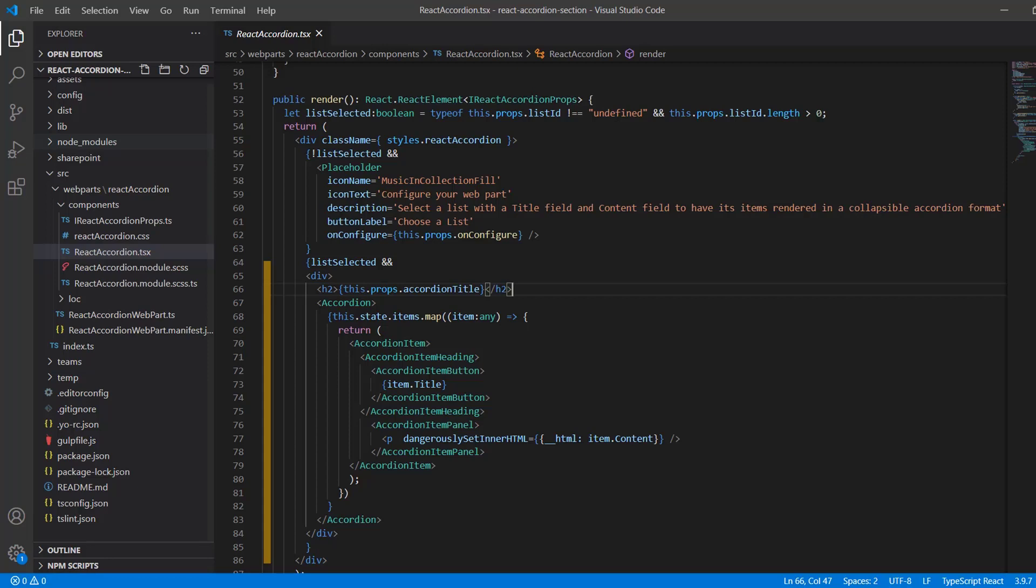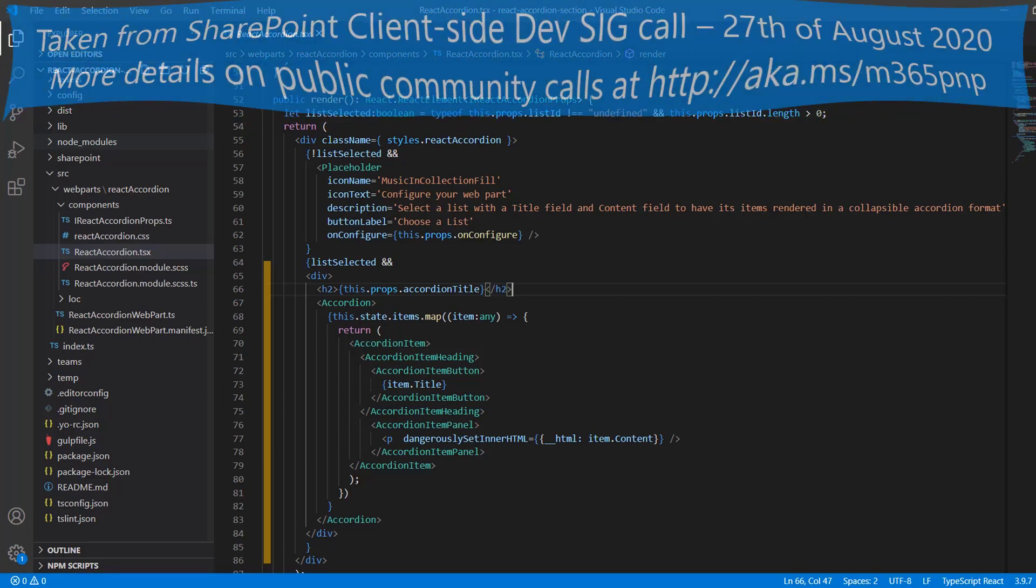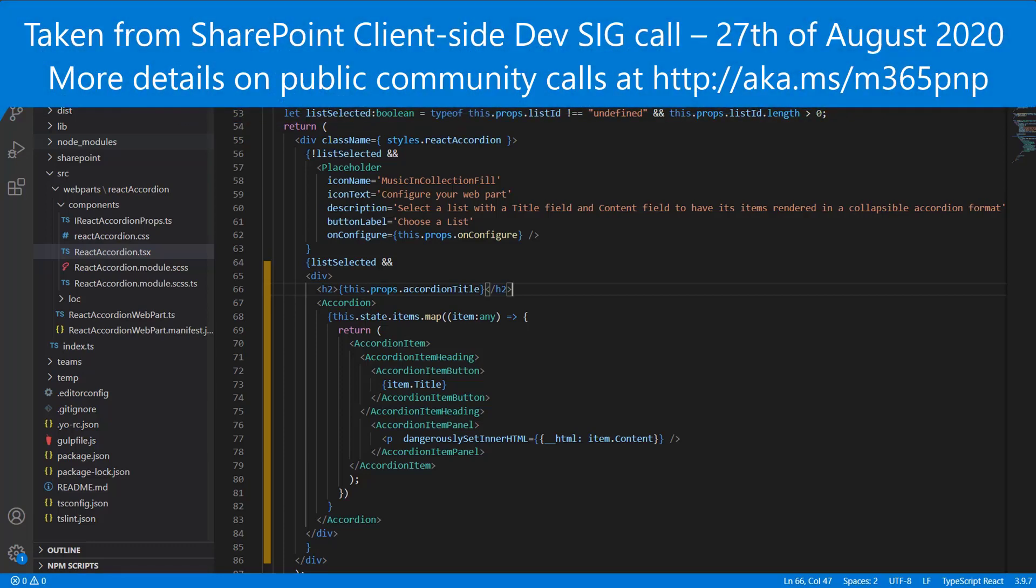Hugo actually tipped me off to this simple approach when I was looking at much more complex ways to enable enhanced rich text in the web part. So I really appreciate his guidance and contribution there.